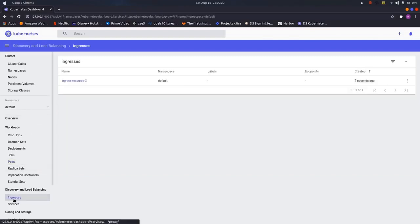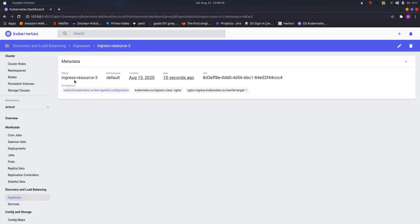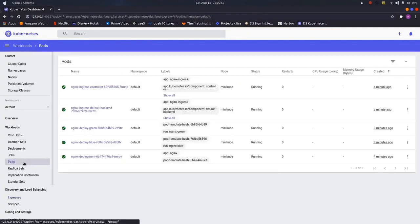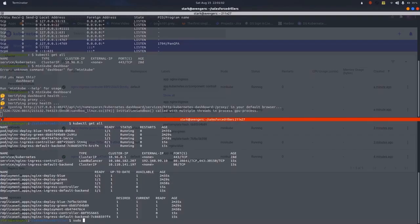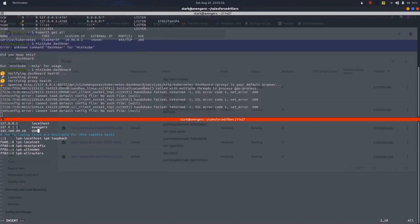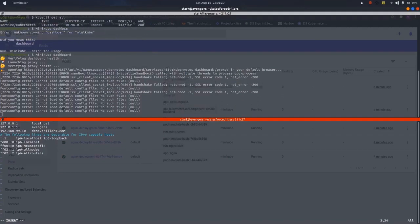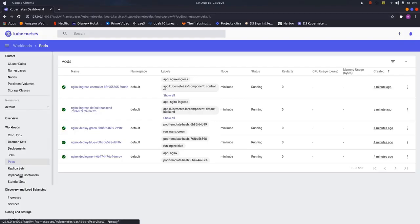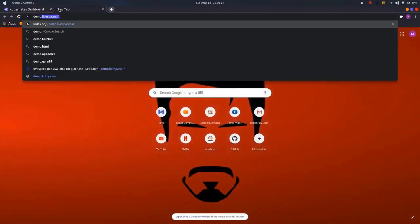Looking at the dashboard, our Ingress has been created. Now we will hit our Ingress endpoint in the browser and see the results. On the root path it should show us the Nginx welcome page; on the path /blue it should show the blue page; and on /green it should show the green page. First let us add an entry in our hosts file — paste the external IP and map it to demo.drillers.com. Now let us hit the endpoint demo.drillers.com in the browser.